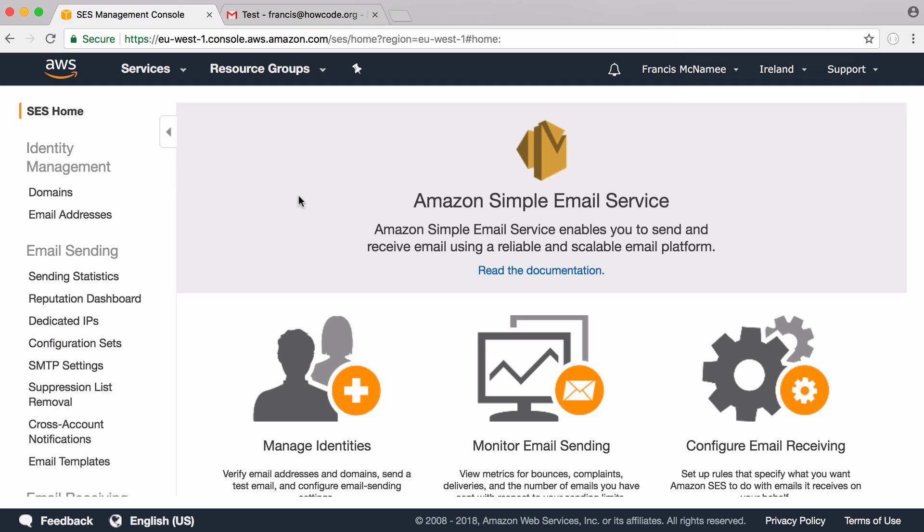So the first thing you have to do is create an Amazon Web Services account. You want to go to Amazon Simple Email Service, go to Identity Management and go to Email Addresses.